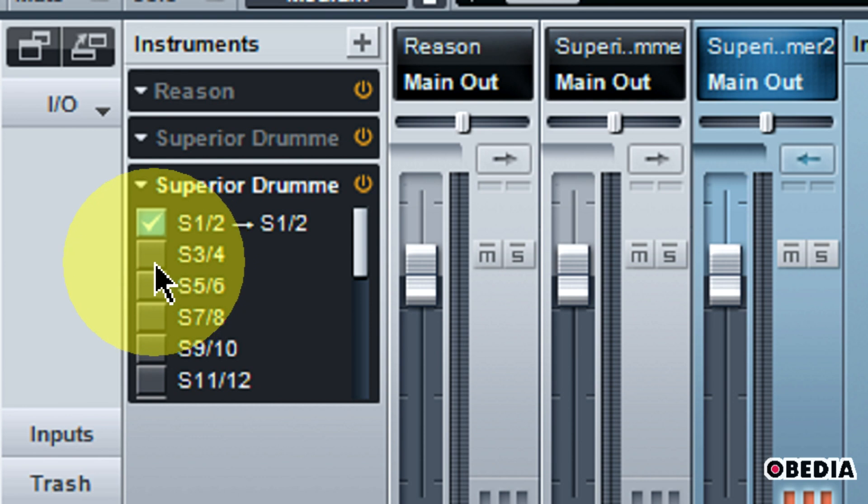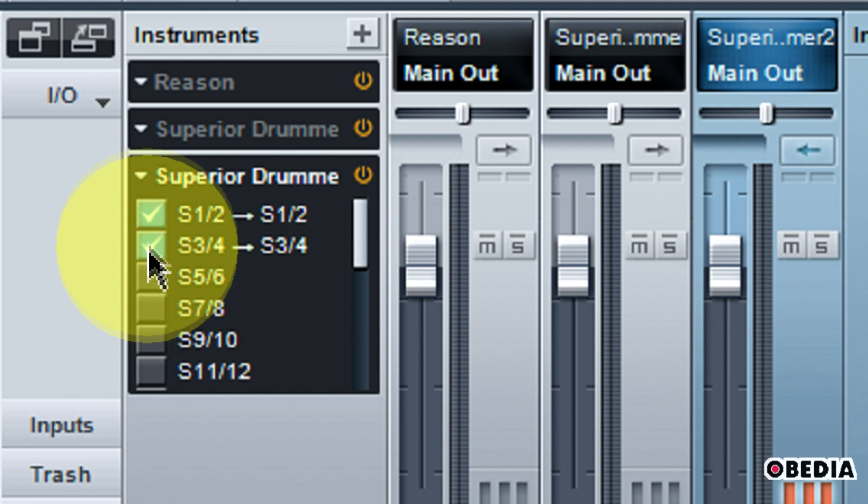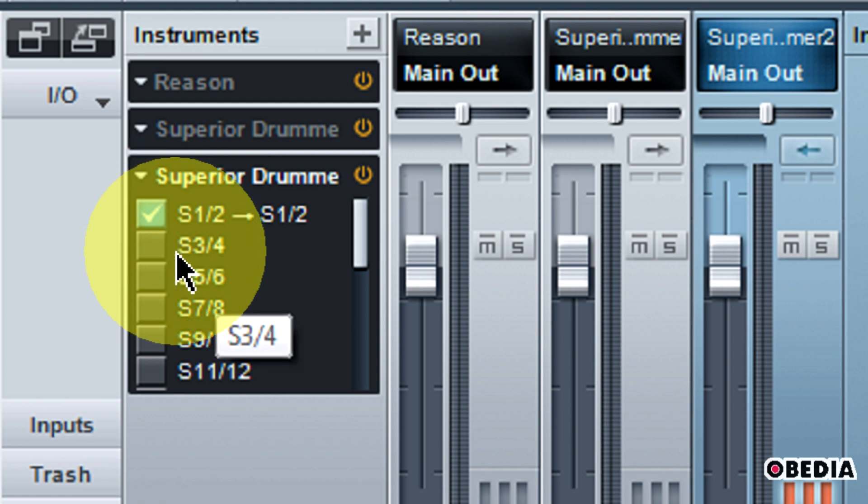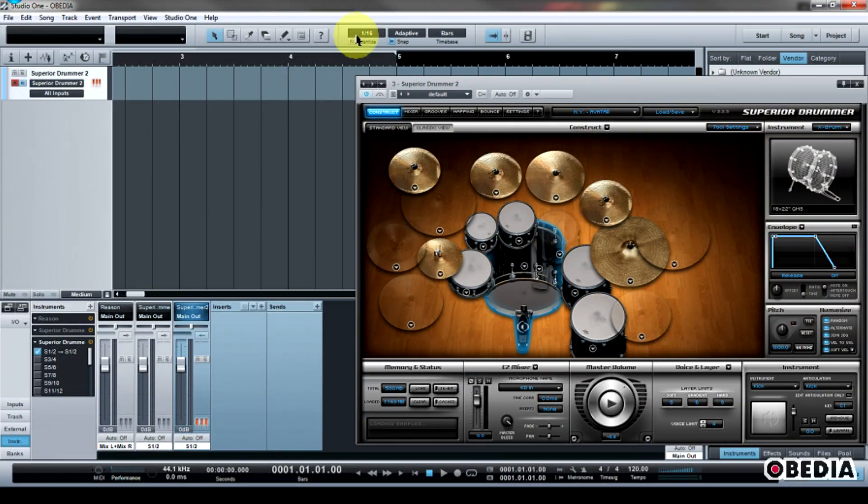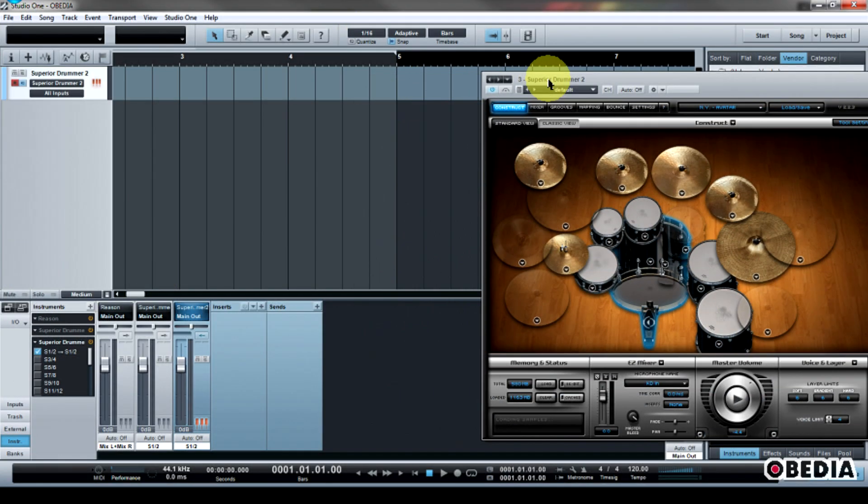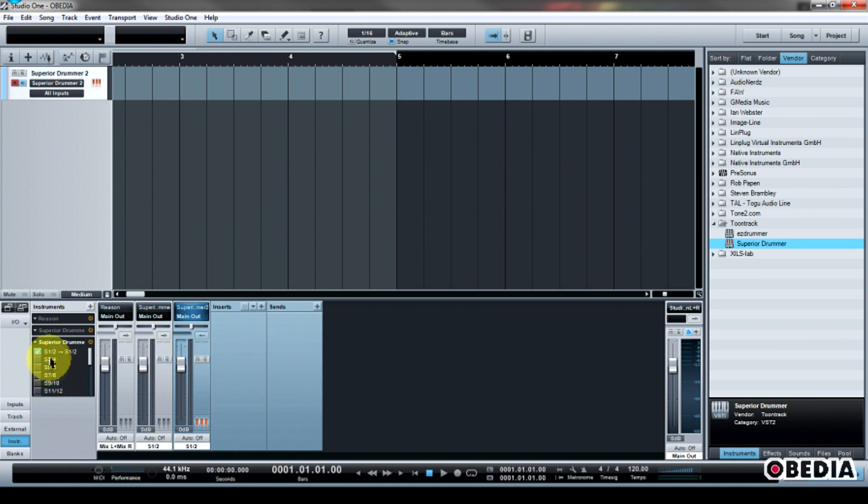And you're going to notice that because I've enabled multiple outs here in Superior Drummer, you have all of these outputs. As I click each one of these, I'm going to create a new track for each of these virtual outputs here in Superior Drummer. I'll zoom out a little bit, and as I create these new virtual outs, I'm going to get new channel strips here in my Studio One session.